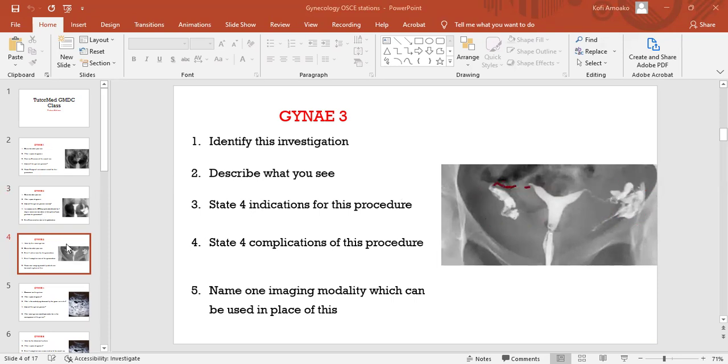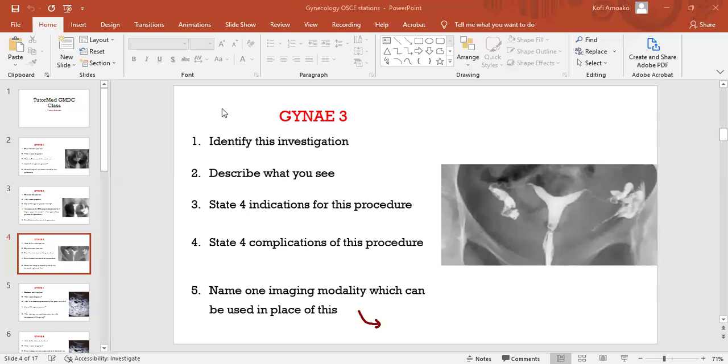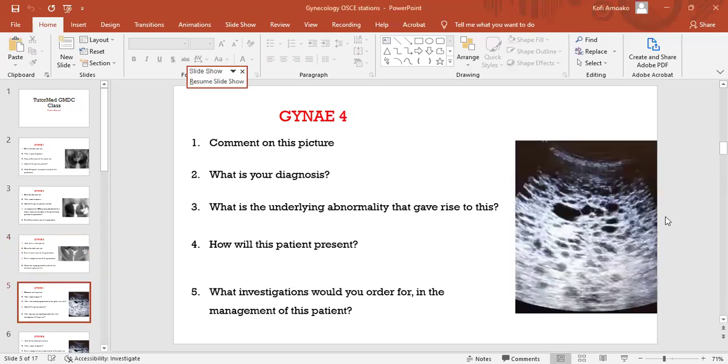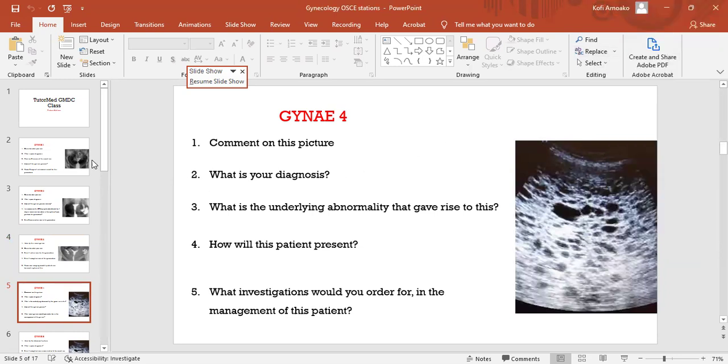This is a normal HSG. We have talked about the indications in the first video, we've talked about the complications, and then name one imaging modality that can be used in place of this. We spoke about the saline sonohysterogram, isn't it? Yes, in our previous discussion.